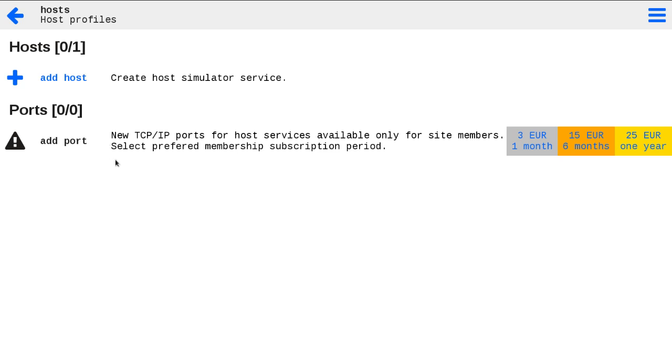TCP-IP ports are the options for site members. Ports required for TCP-IP socket streams, which I will introduce in some of the next video guides. At the beginning you have no any host configured. We need to create the first profile.